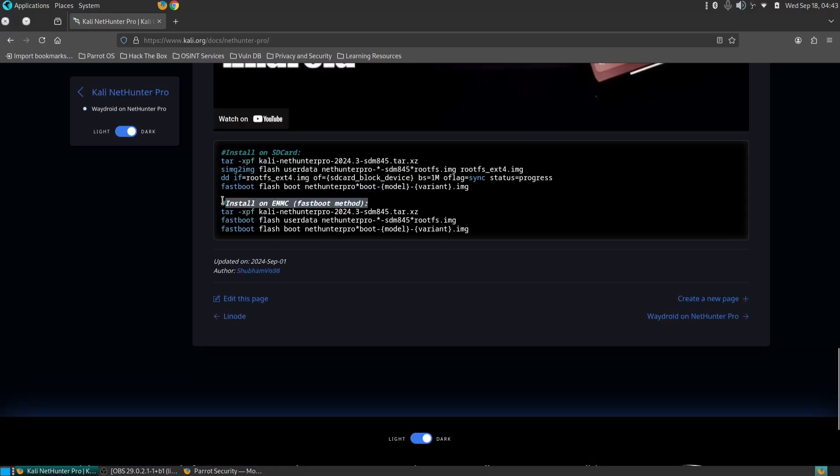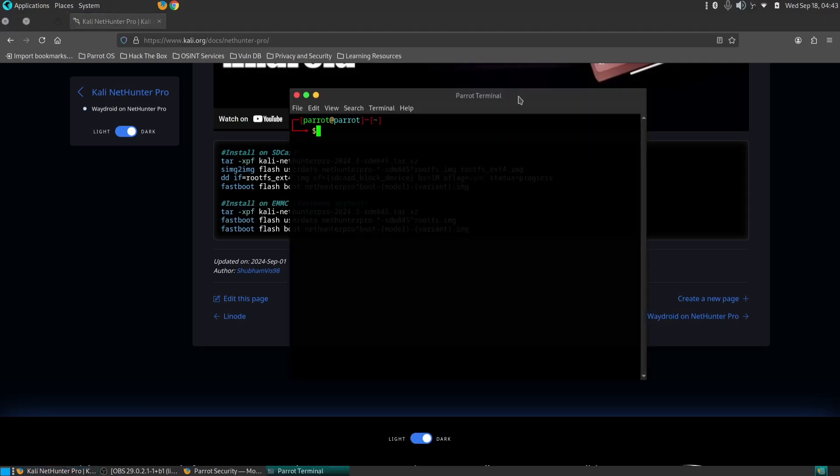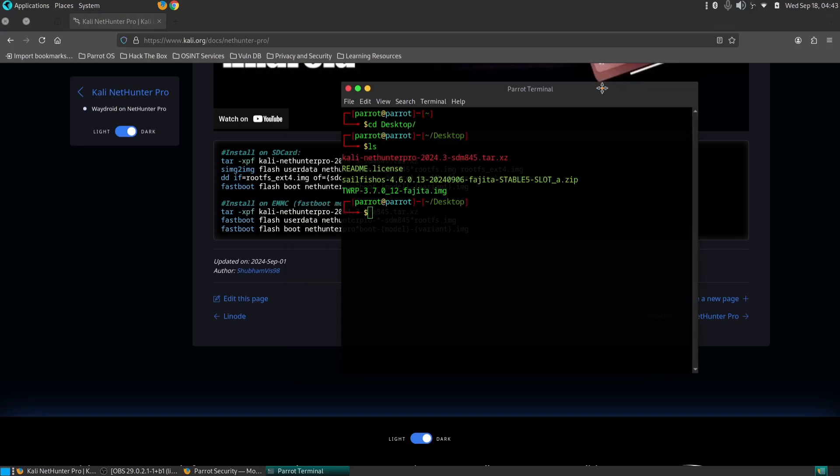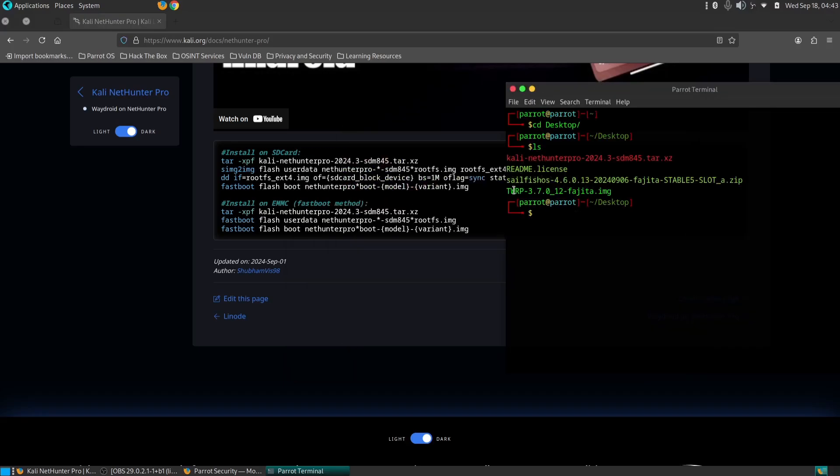Ensure your phone's bootloader is unlocked and has an active internet connection. You'll need the Kali NetHunter Pro image file, which you can download from the official Kali NetHunter website, and ADB and Fastboot drivers. These drivers are essential for connecting your phone to your PC and flashing the NetHunter image.